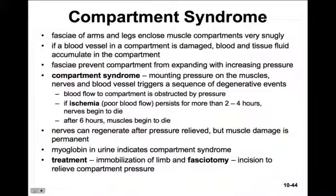The blood flow to the compartment is obstructed by the pressure, which causes ischemia that persists for a couple hours to four hours. After that, the nerves will begin to die. After six hours, the muscle itself will begin to die. The nerves can regenerate after the pressure is relieved, but the muscle damage, because of damage to the vessels, is permanent.